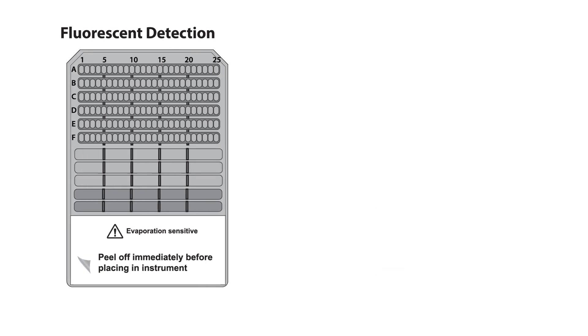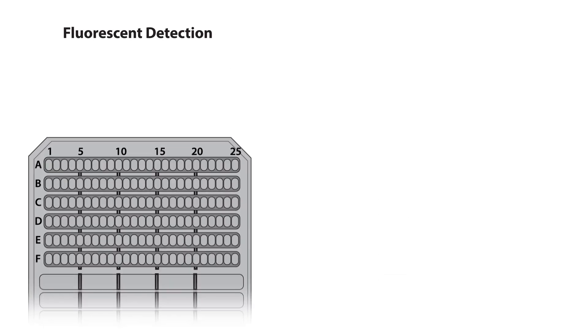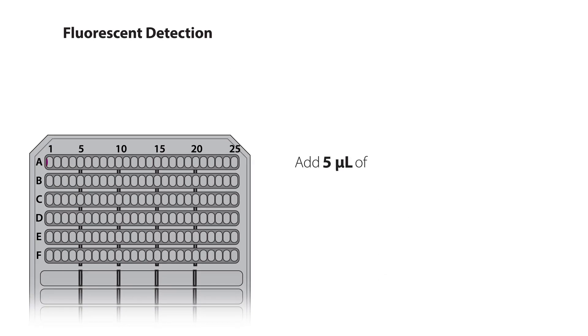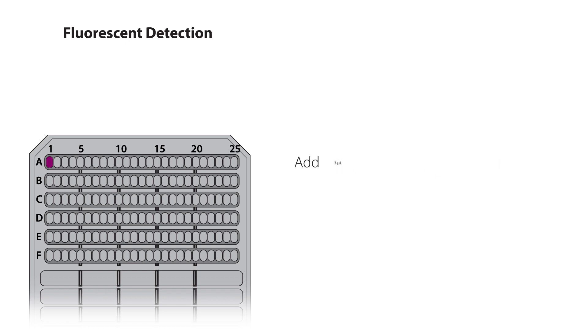For fluorescent detection, add 5 microliters of biotinylated ladder and 3 microliters of prepared samples.